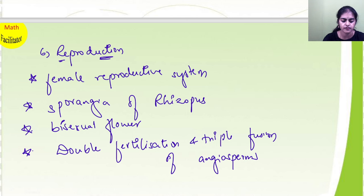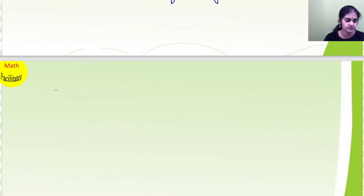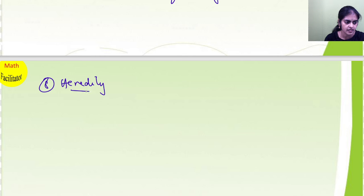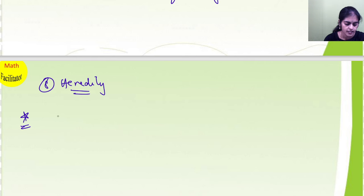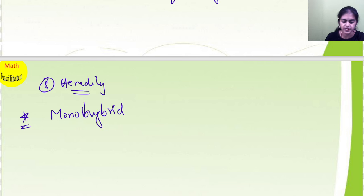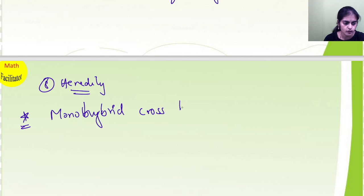These are the important questions of reproduction. And then from heredity and evolution, you will learn what is monohybrid — monohybrid cross based on any one character.